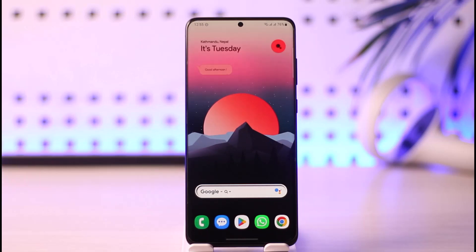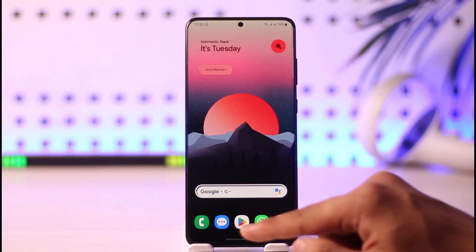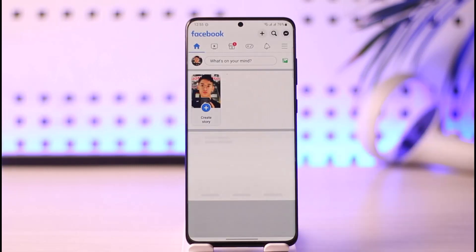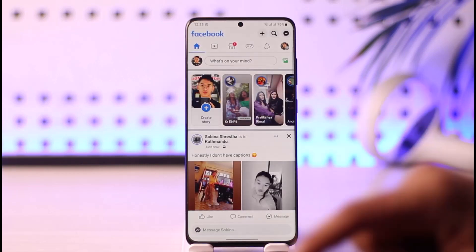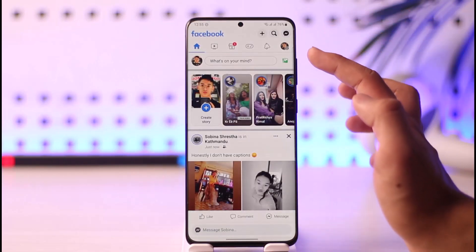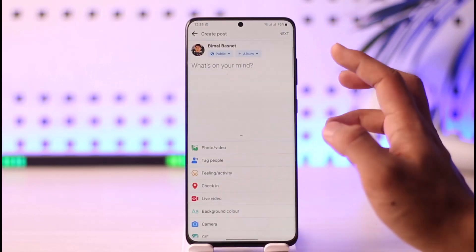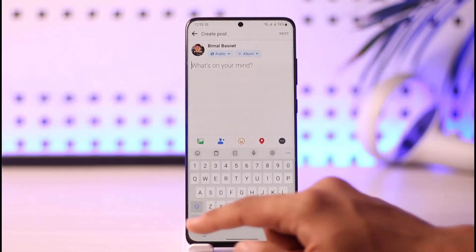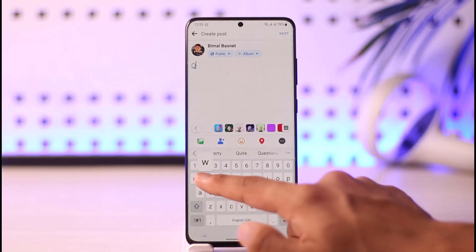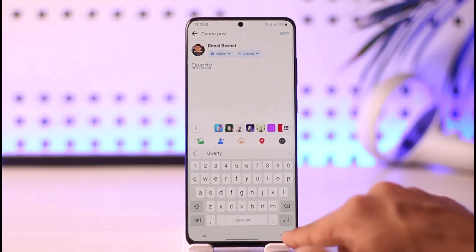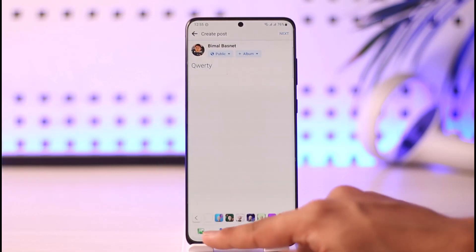If you want to post on Facebook, it is very simple to do so. All you have to do is launch the Facebook application. At the very top you can see 'What's on your mind?' — simply tap on that option to create a post. Then go ahead and write in any post that you wish.